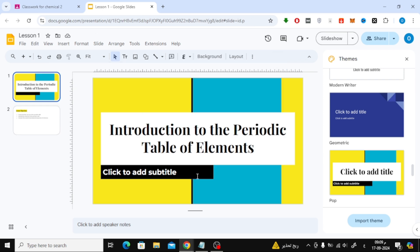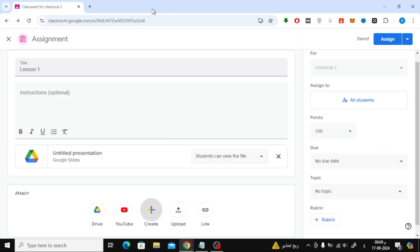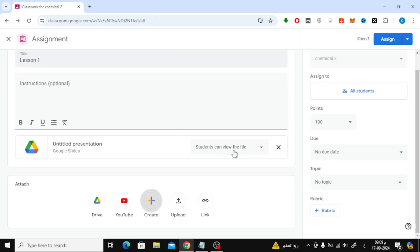Once you're done creating your slideshow, just close the tab. The slideshow is automatically saved in Google Classroom. Now, back in your assignment,